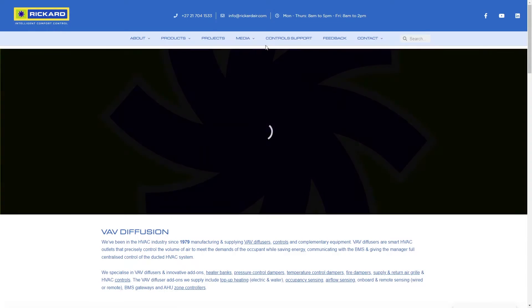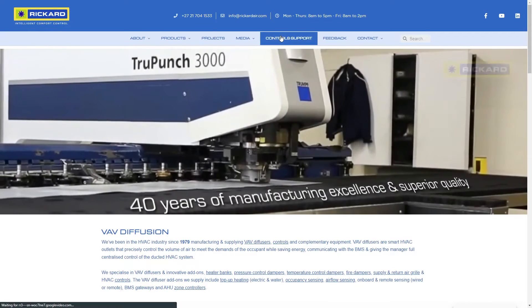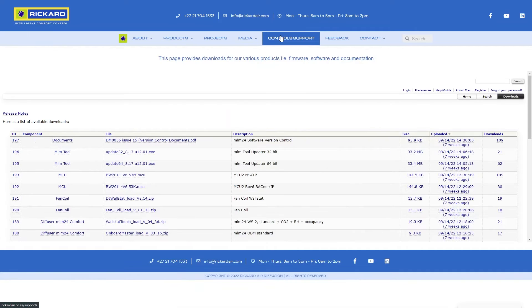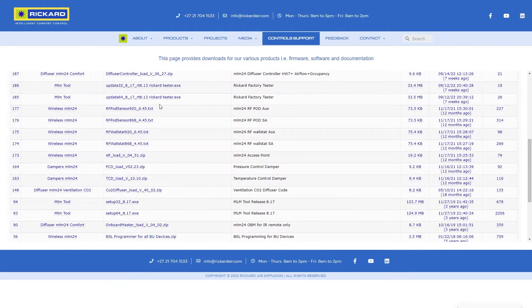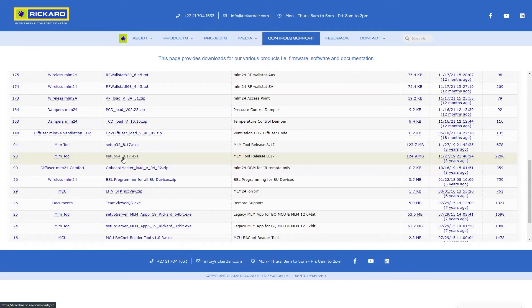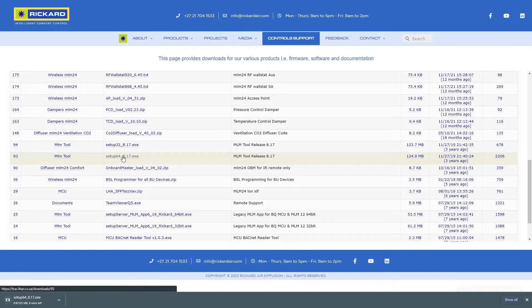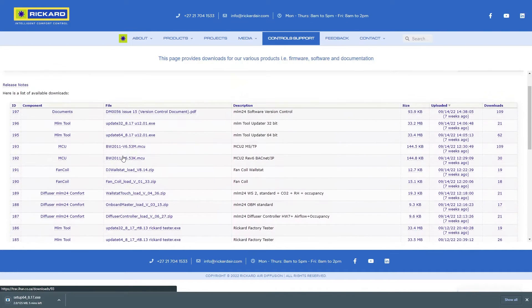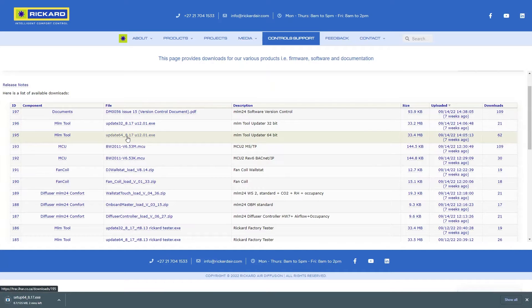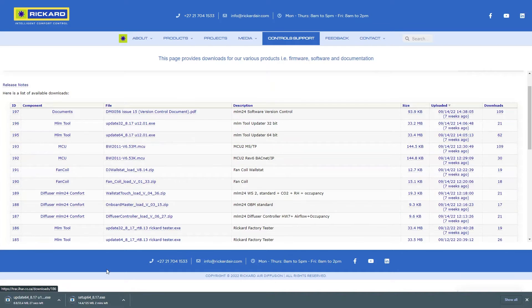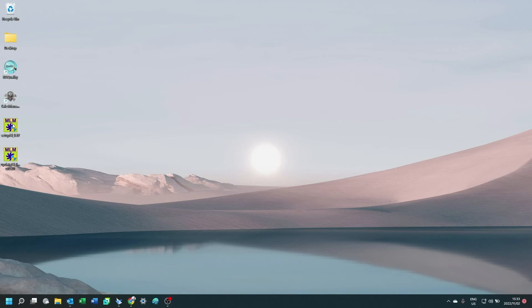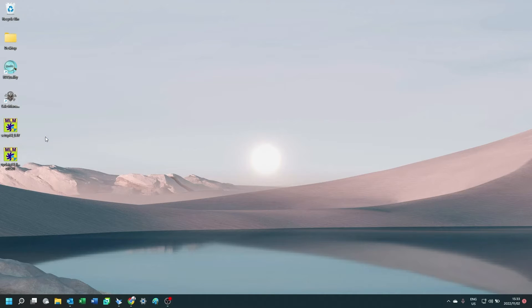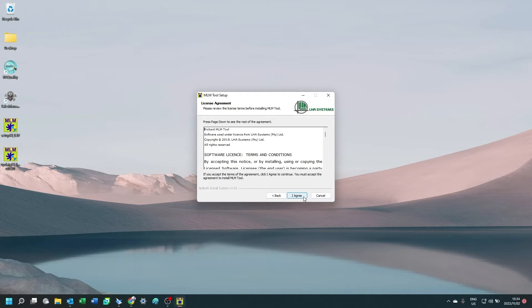To download the MLM tool, go to www.recordair.com, click on control support, scroll down to MLM tool, and locate the 64 or 32-bit version. Click on that, then scroll to the MLM tool update file and again choose the 64 or 32-bit version for the machine and download it.